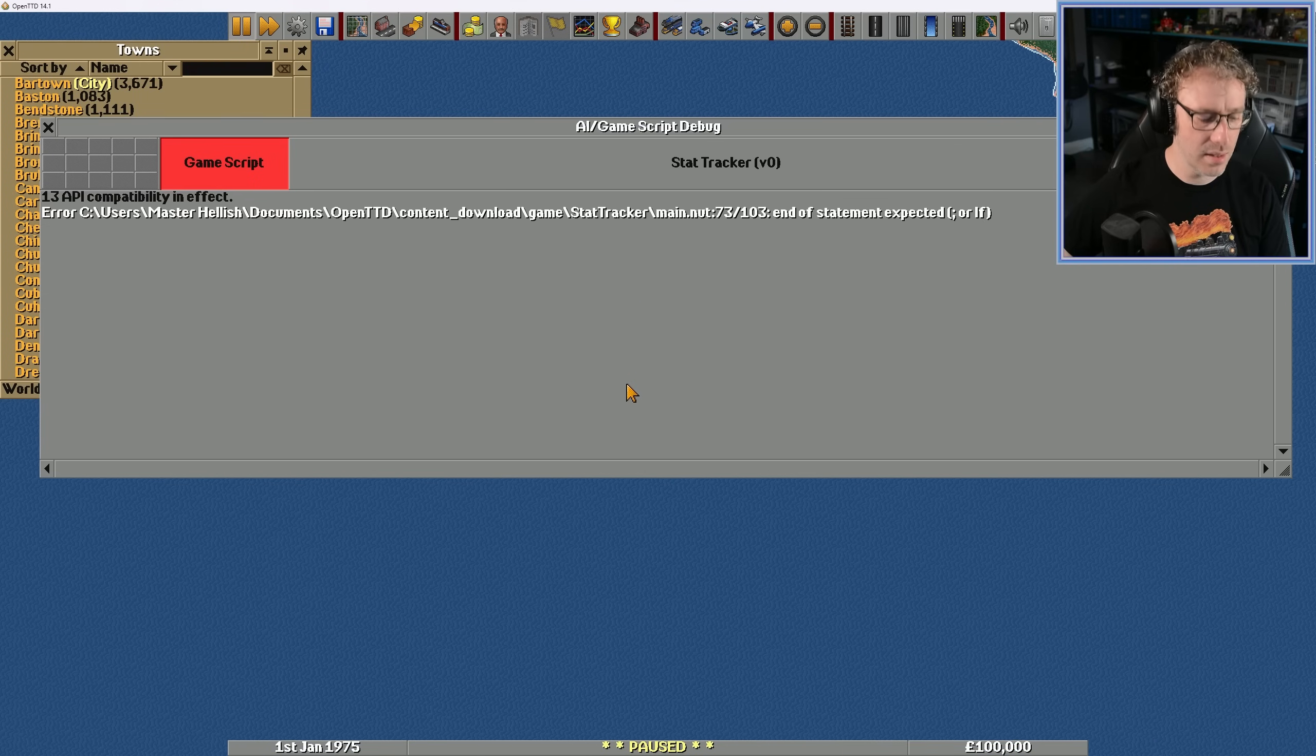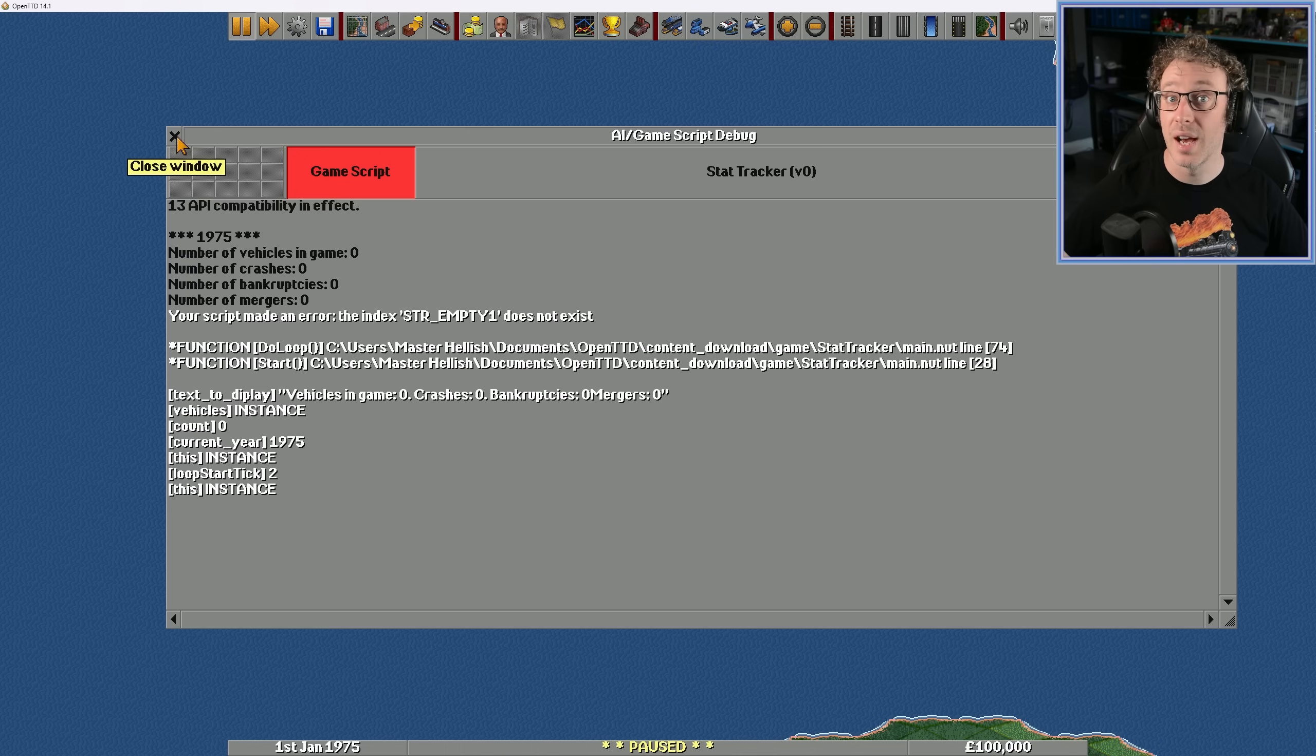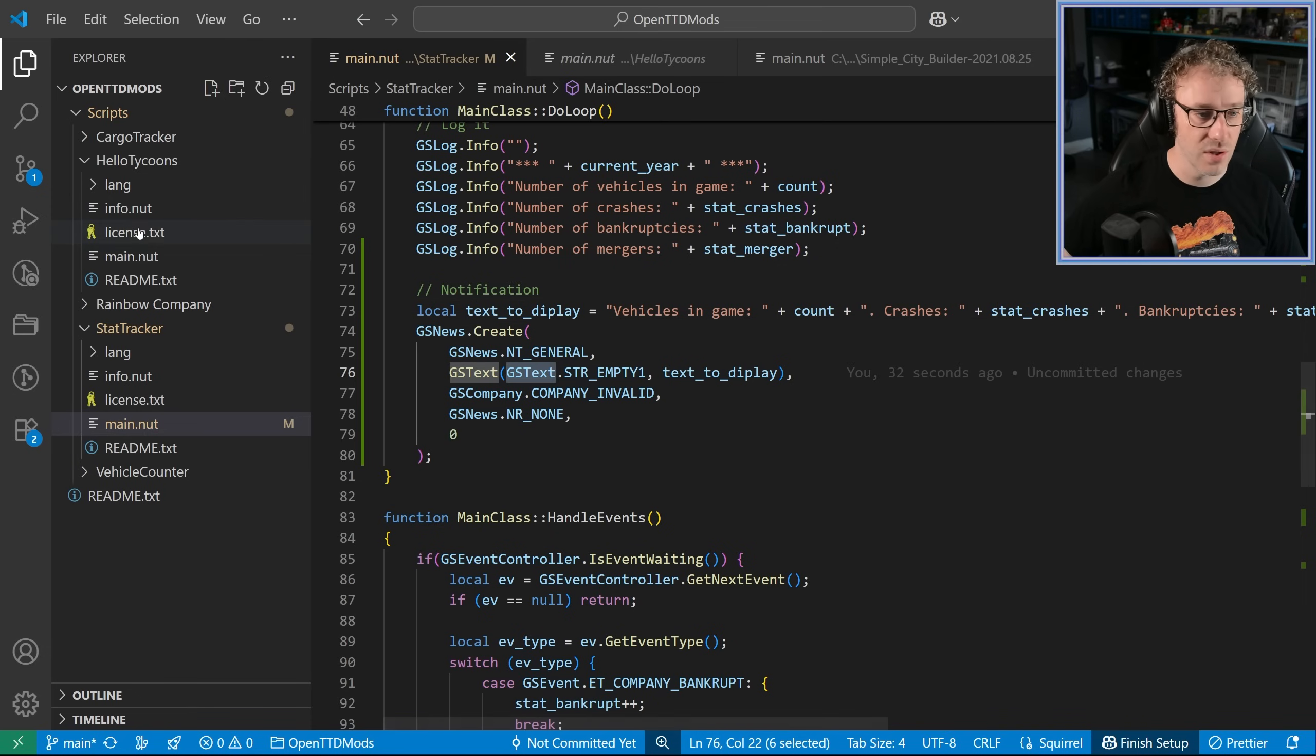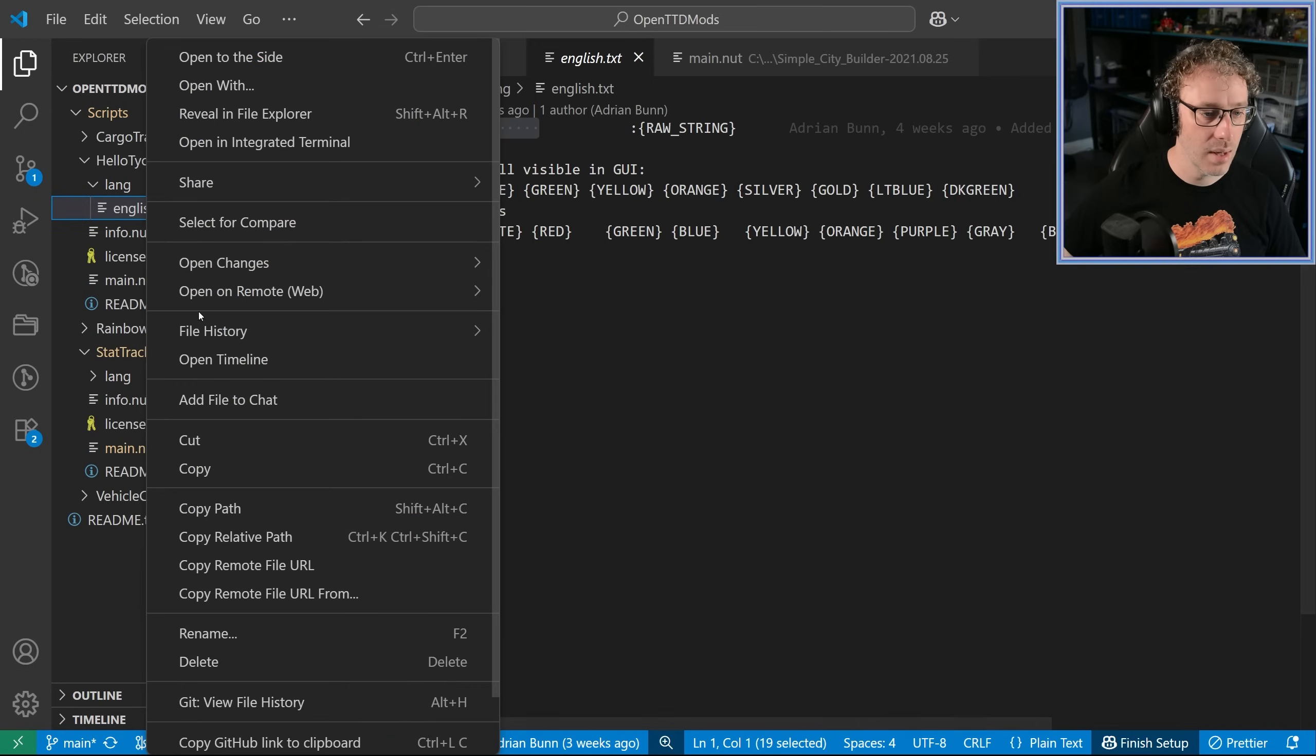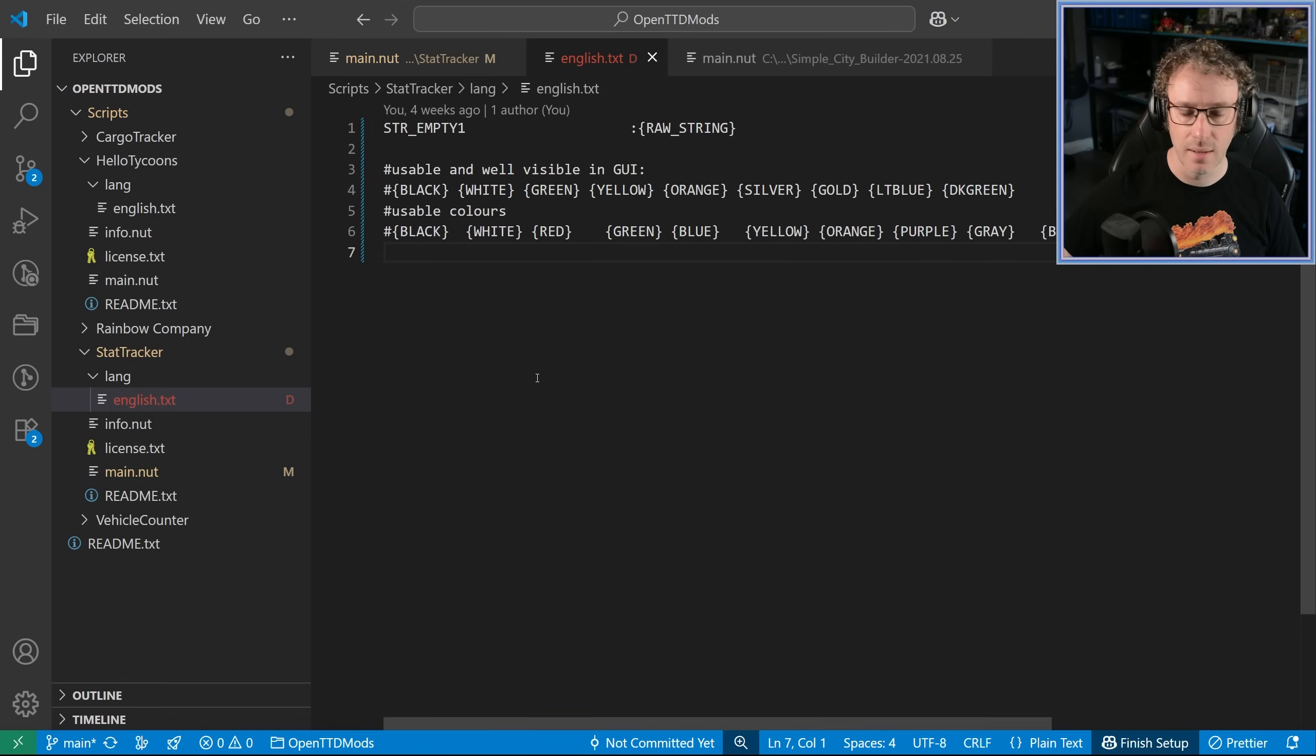Okay, let's restart the game. Ah, bigger crash now. All right, what we got? Oh, yes, of course. String empty one doesn't exist. Yes, I borrowed that from somewhere else and didn't bring the other text with it. So that string empty one thing here, that is from the GSText that comes from the language. So we borrowed that from Hello Tycoons over here. And you can see that we've got this string one empty. So what I'm going to do is I'm just going to copy this English file and move it over to the stat tracker here. So delete that one. And paste that one in.